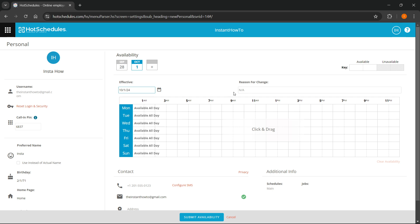Then you would have to put in a reason for change. For this instance, I'm going to put 'change' because it's just an example, but you can do whatever you want.